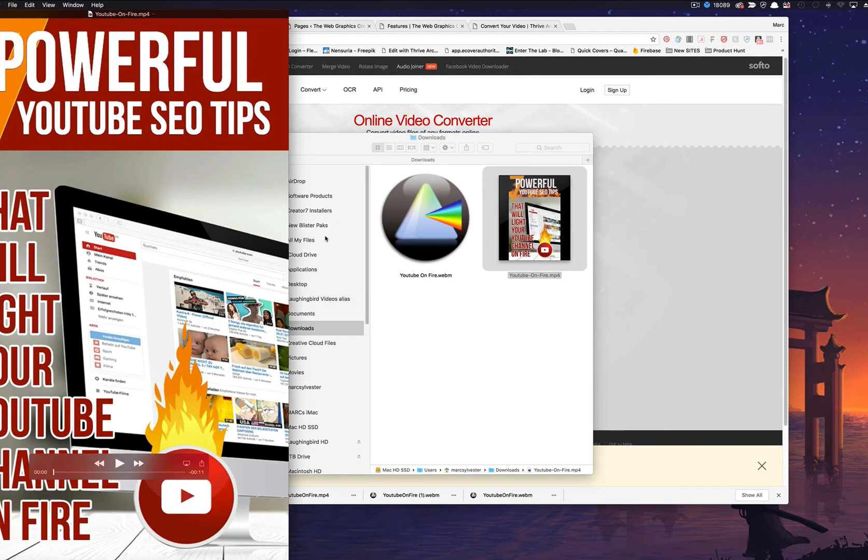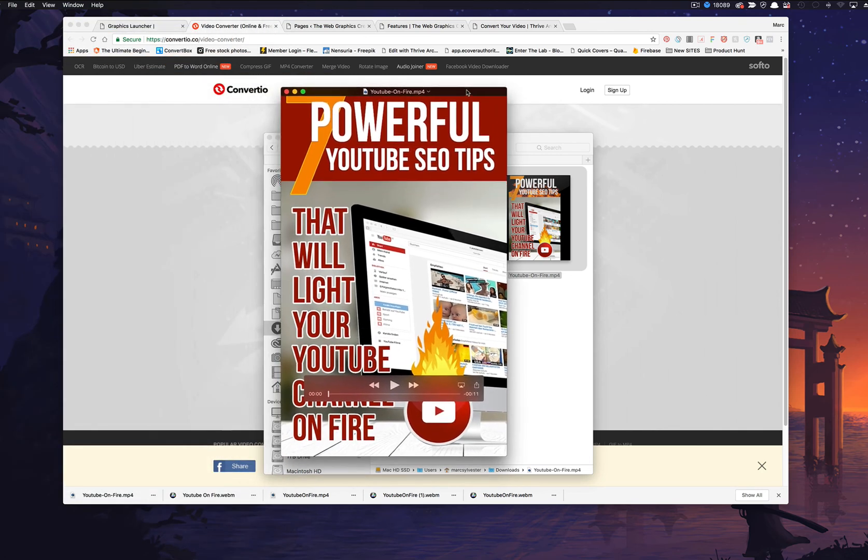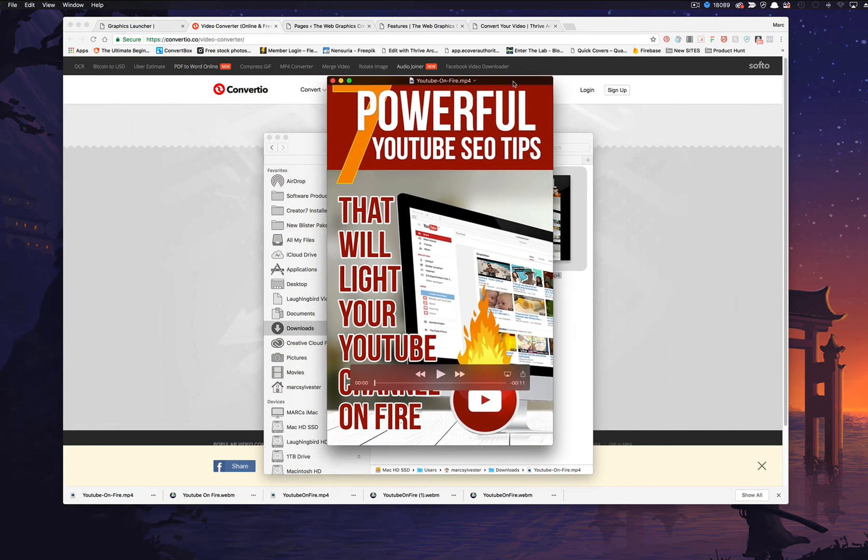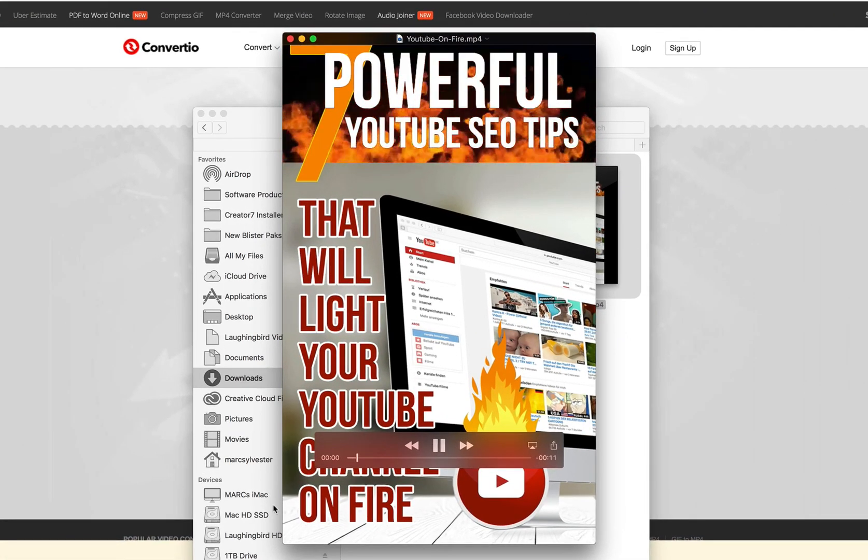whoa, that's huge. Okay. I got a retina monitor. And there's our really cool graphic.